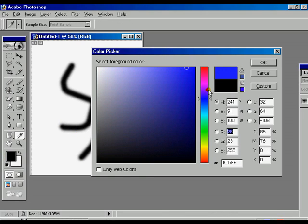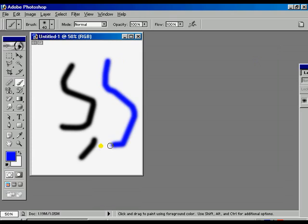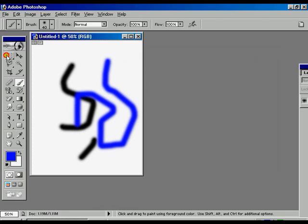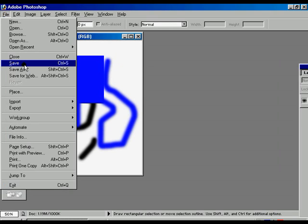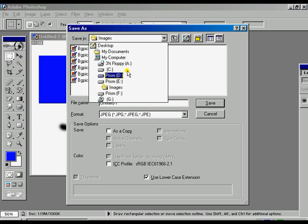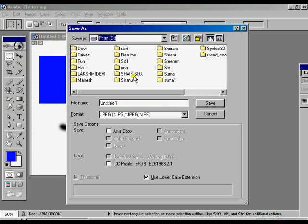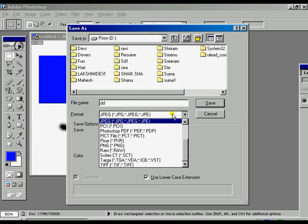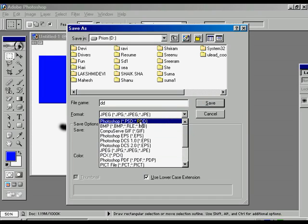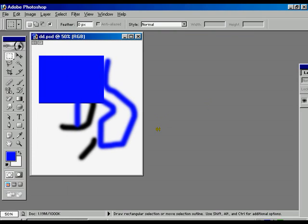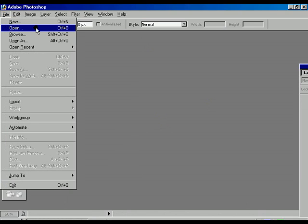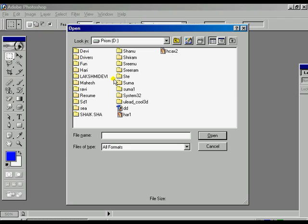Before saving, we can create any shape or draw anything. Now select the blue color and we are going to save this file using the Save option. Go to the File option and select Save, then select the directory and enter the name of the file. We are going to save that file in Photoshop PSD format — you can choose the format. The file is already saved. We can close that file, and then reopen it using the Open option.